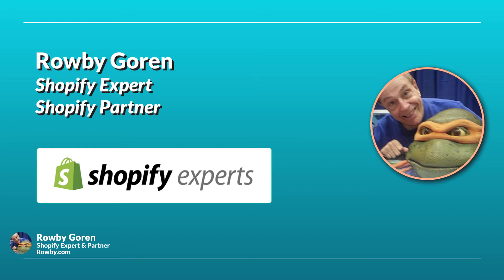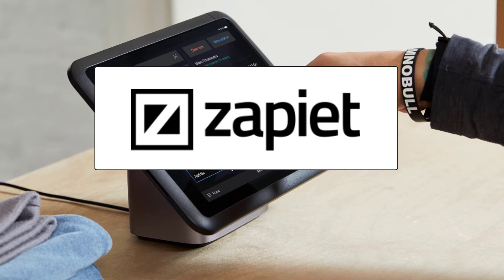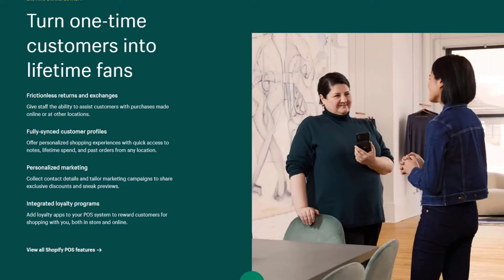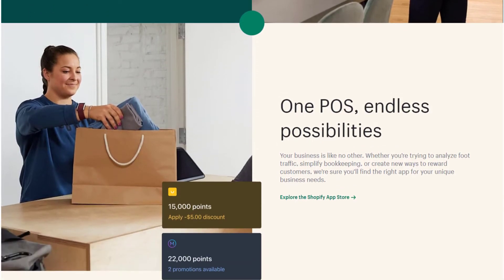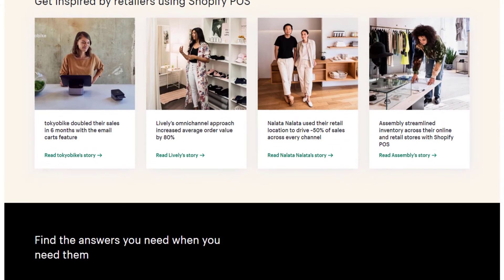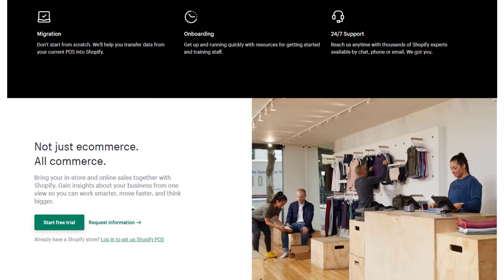Hello everybody. For merchants who want to manage local pickup and local delivery orders for any of their physical locations and are using Shopify POS Pro, I'll show you how to manage those local orders within Shopify POS Pro. For those considering the Zapiet method, check the Zapiet section of my course. Zapiet works with both Shopify POS Pro as well as the free version. Shopify POS has many features — we're focusing here on local pickup and local delivery. It's truly the most versatile retail POS for unifying your in-store and online sales.